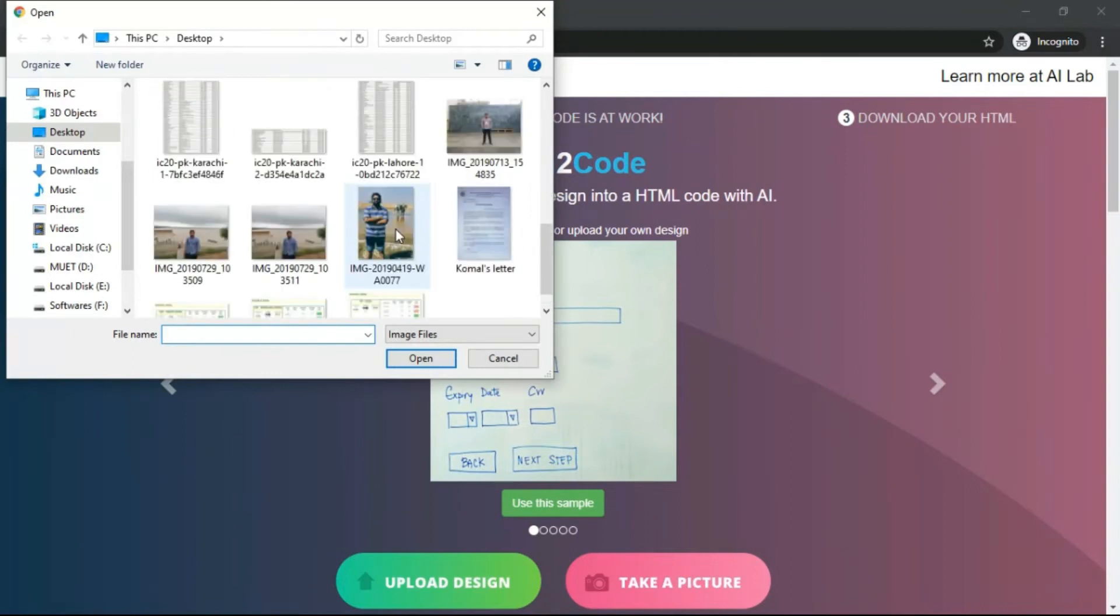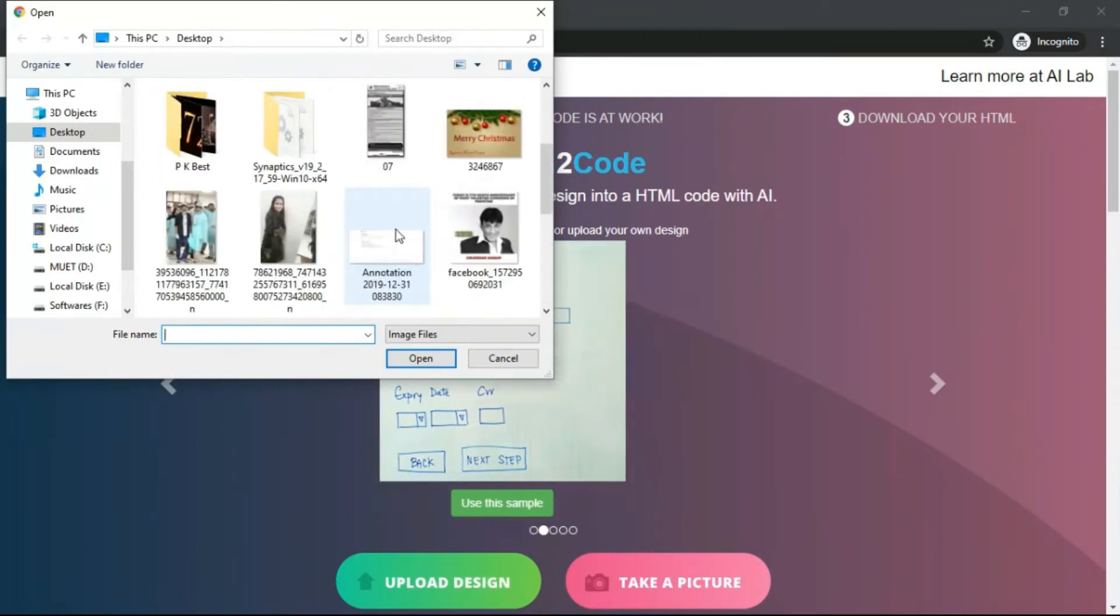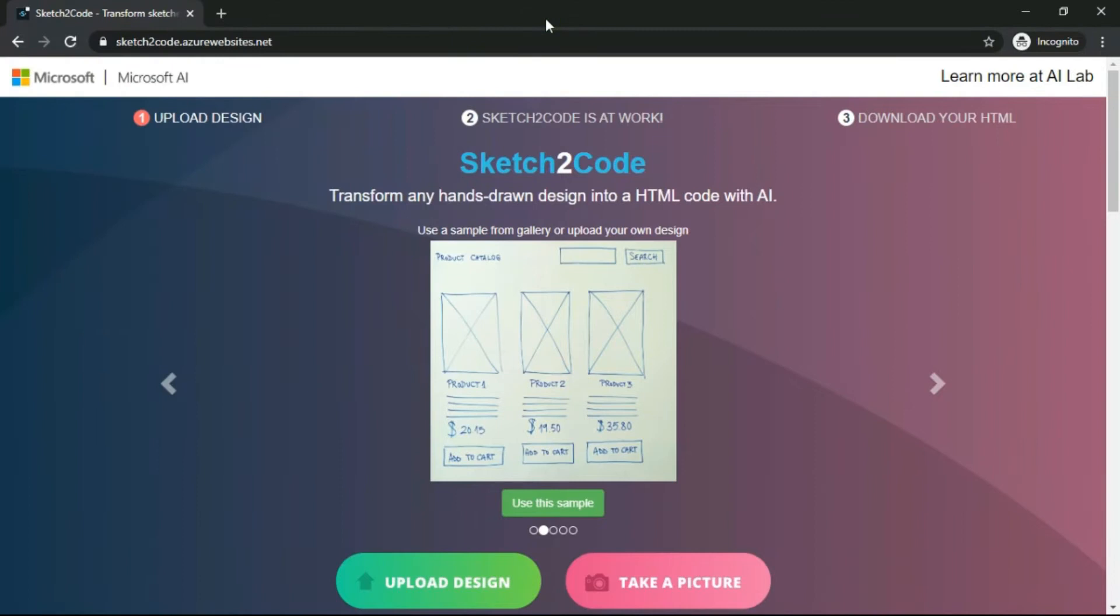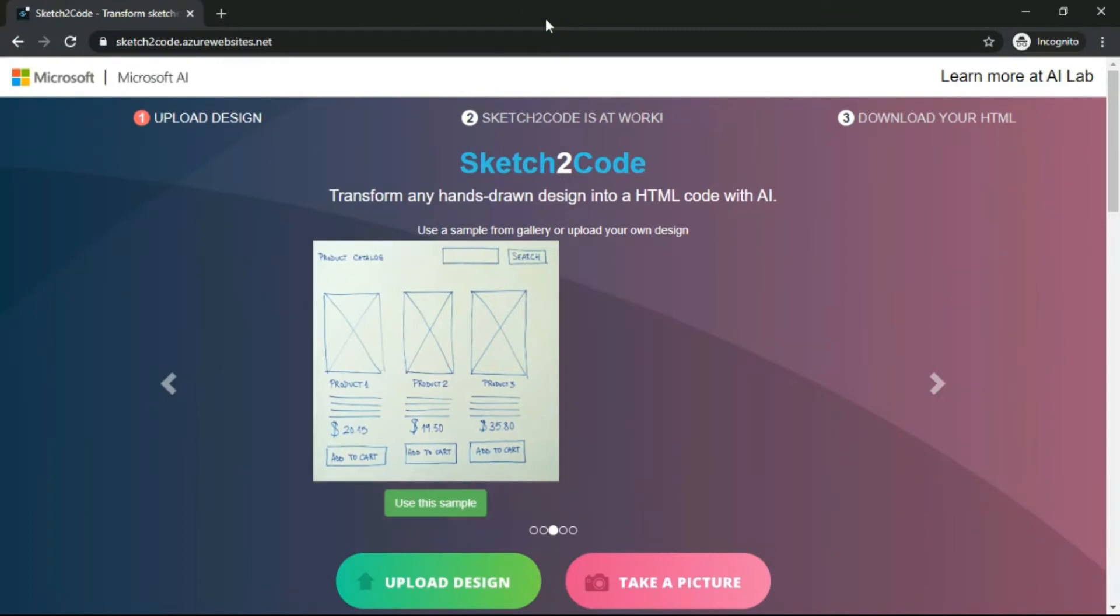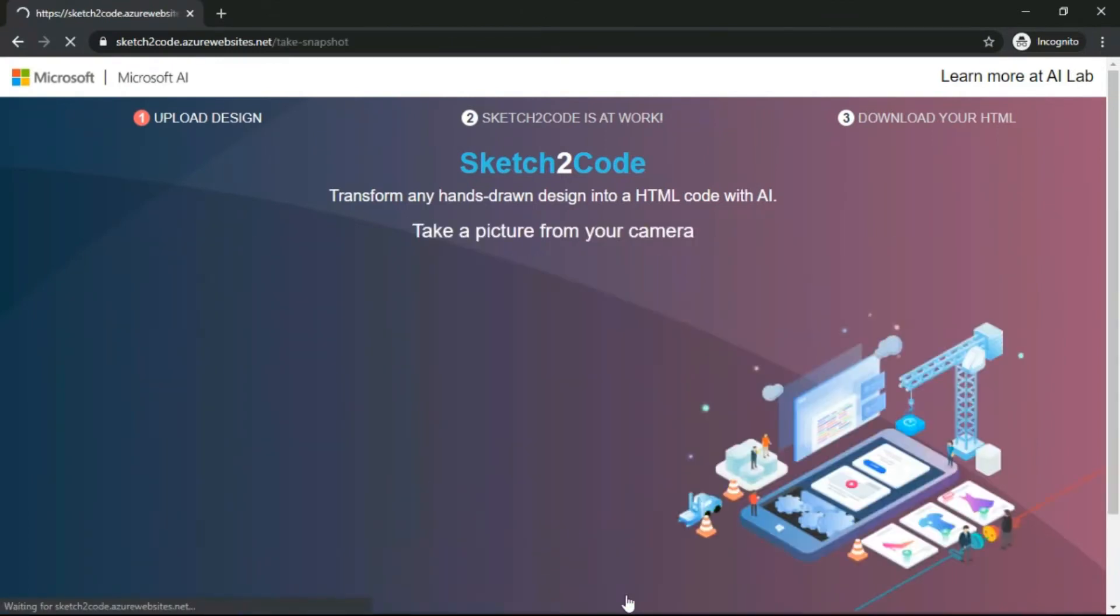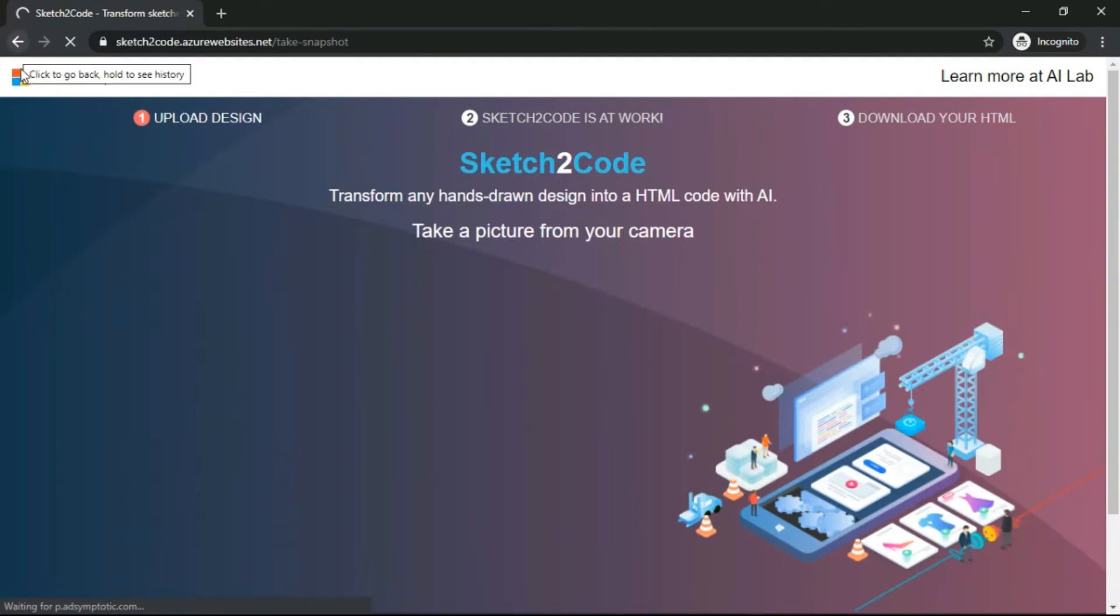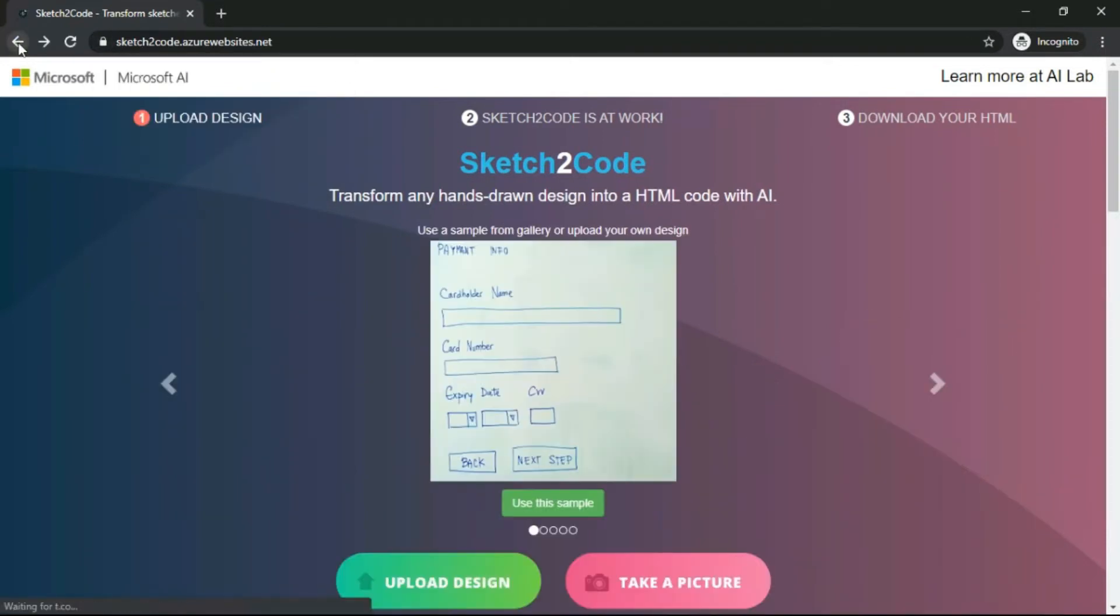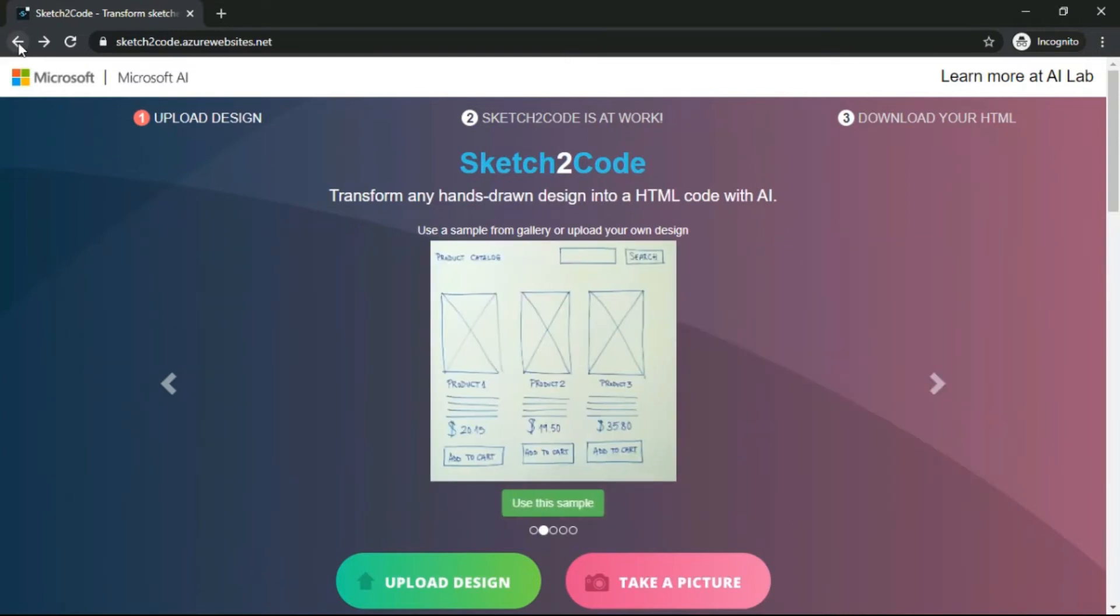Let me show you - you can upload designs, you can upload these designs from anywhere, or you can just simply take a picture from your front cam. Well, I'm not going to do that because I don't want to give access to my camera.